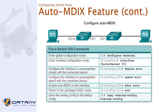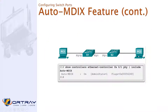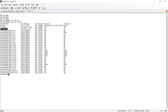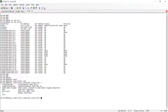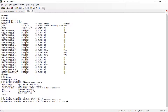It will automatically detect and allow you to connect. We can verify this using: show controller ethernet, interface FA0/1, physical — include auto.